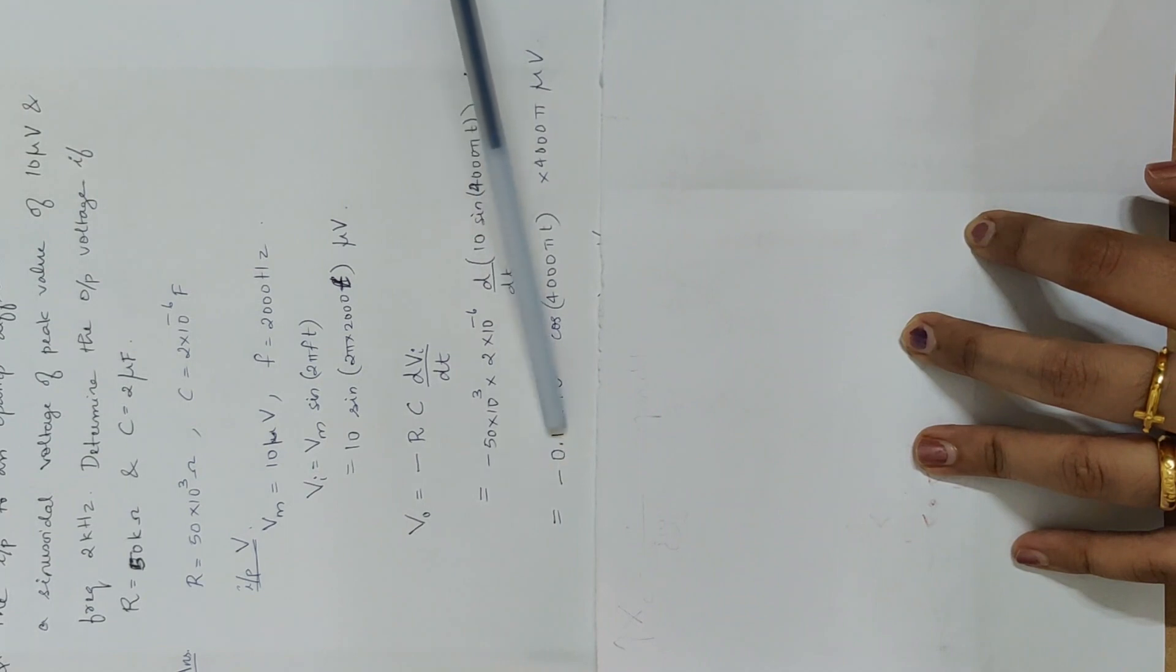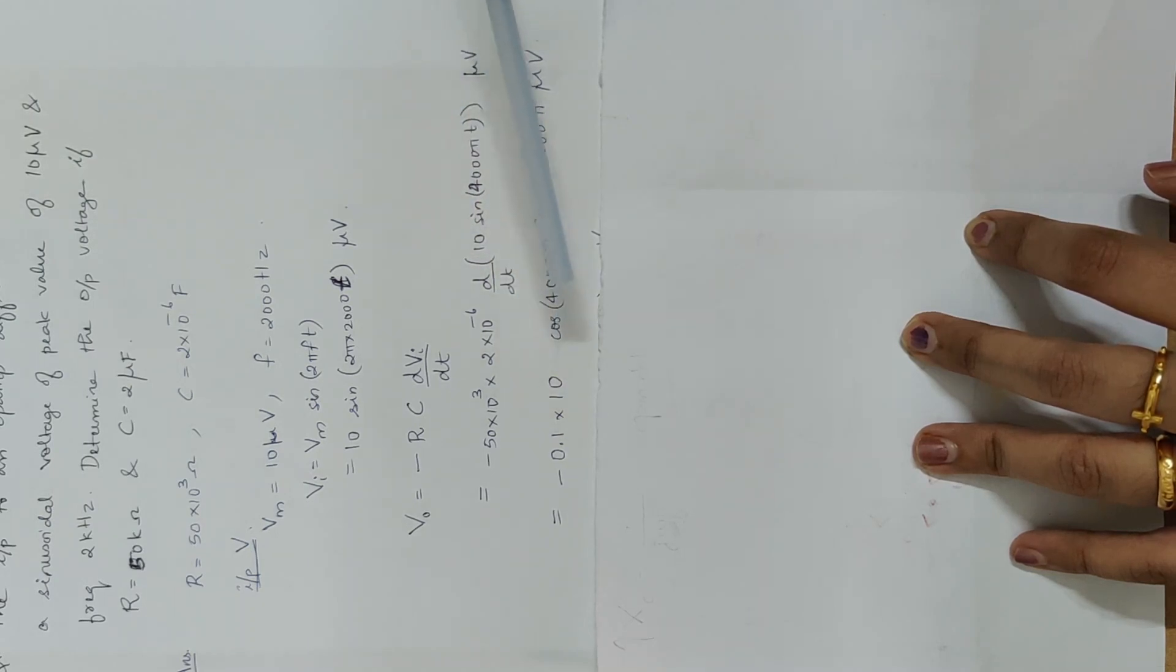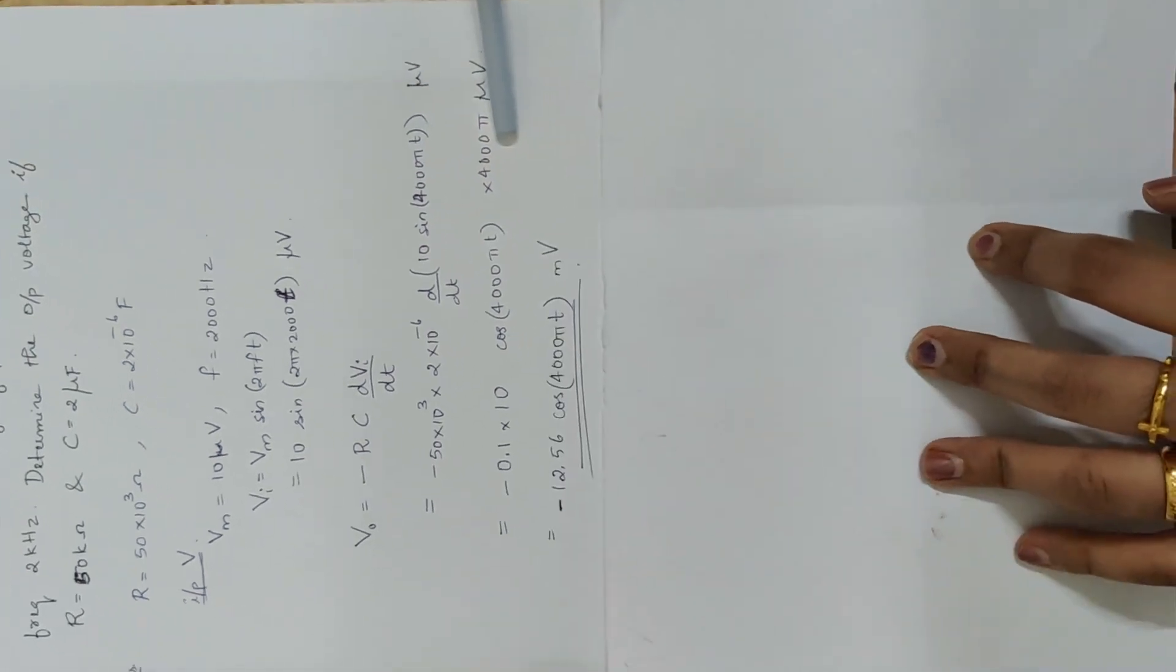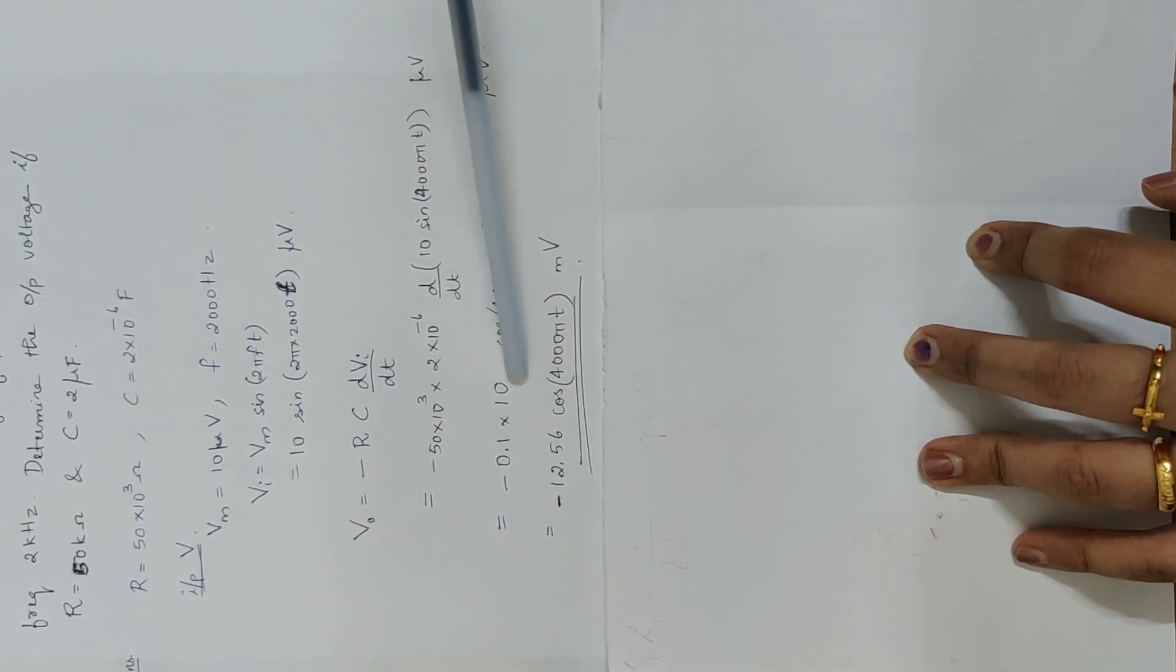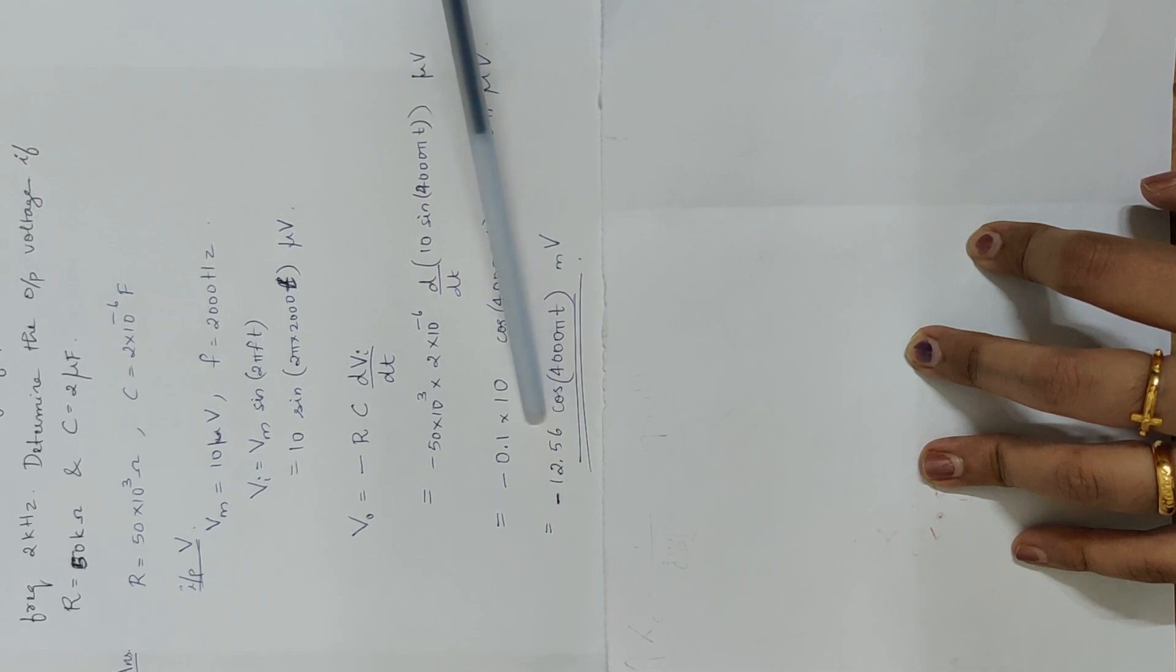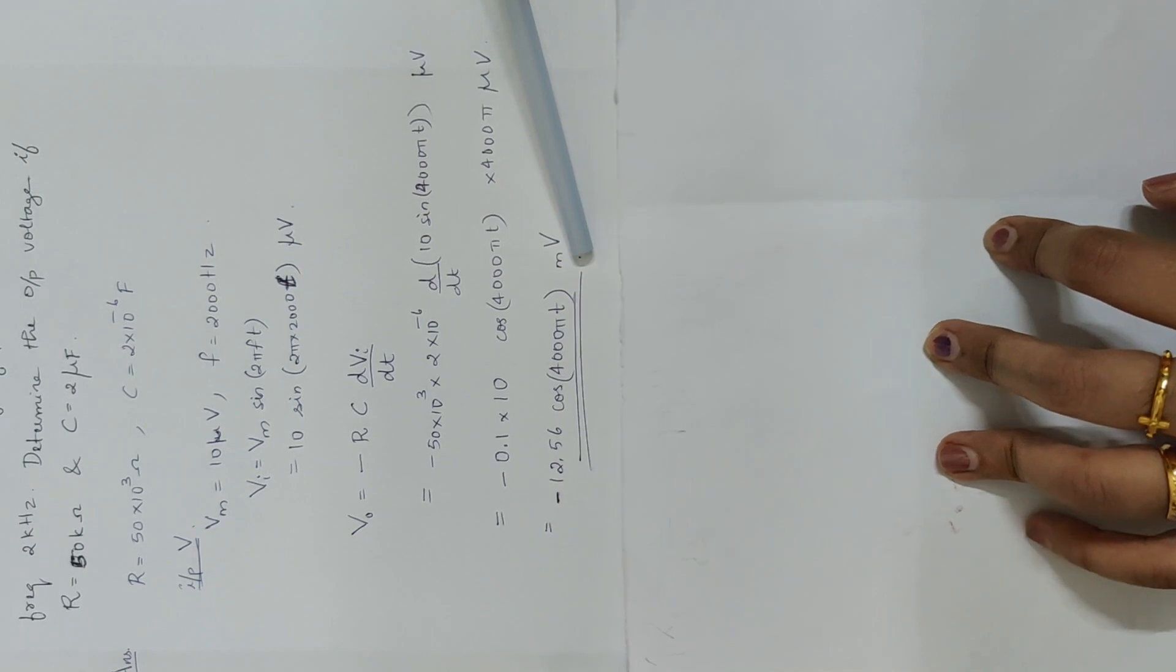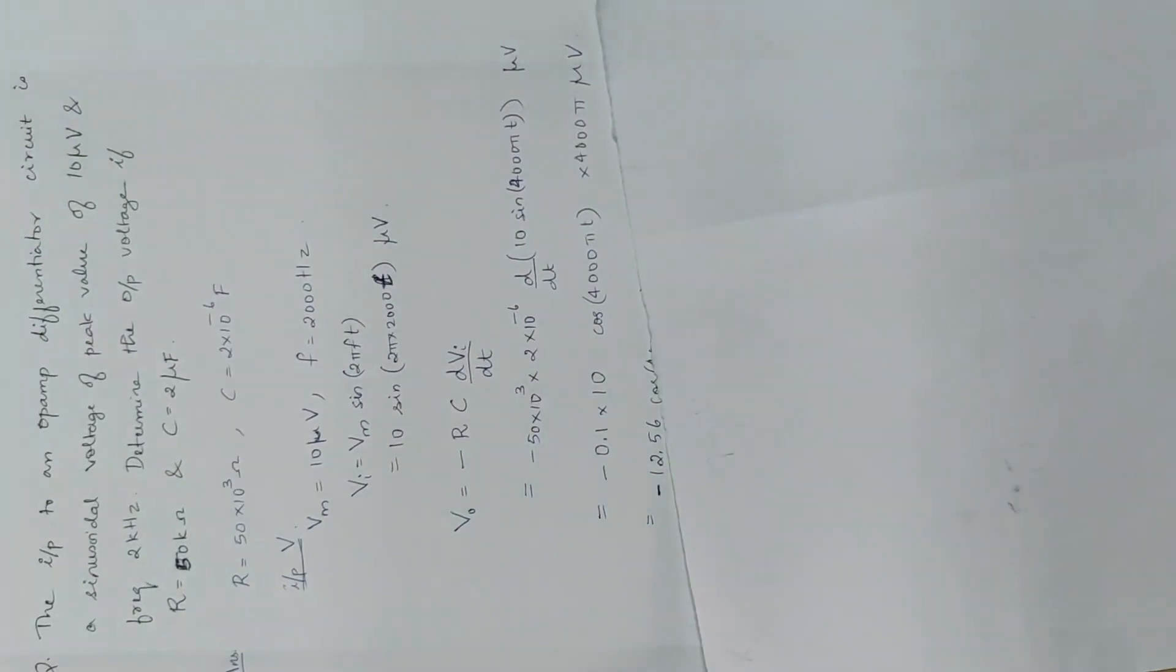Minus 0.1, E10, E10, sin becomes cos. This is the equation. This is the coefficient. 4000π into 0.1 into 10, 4000π into value. 12.56 into 10³.